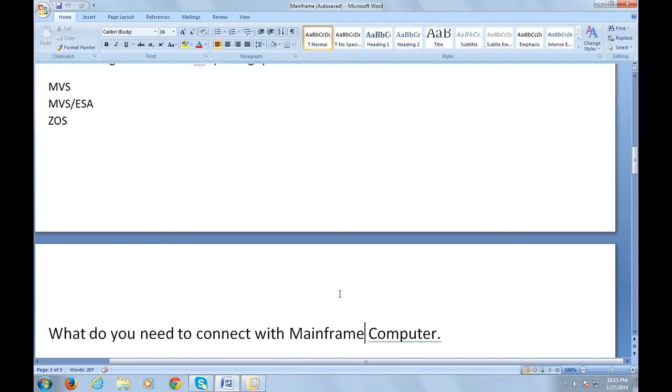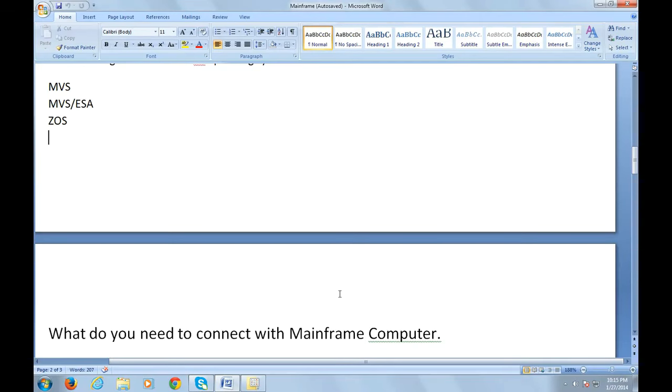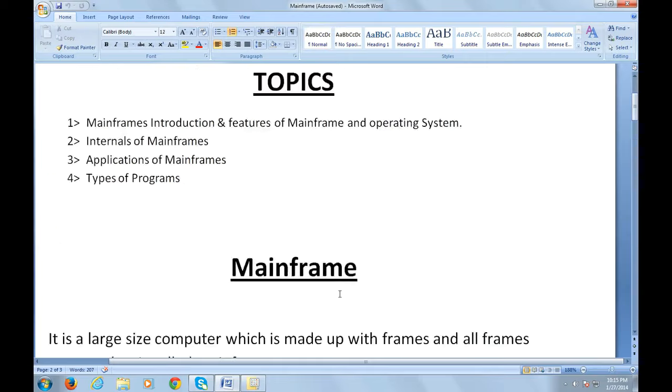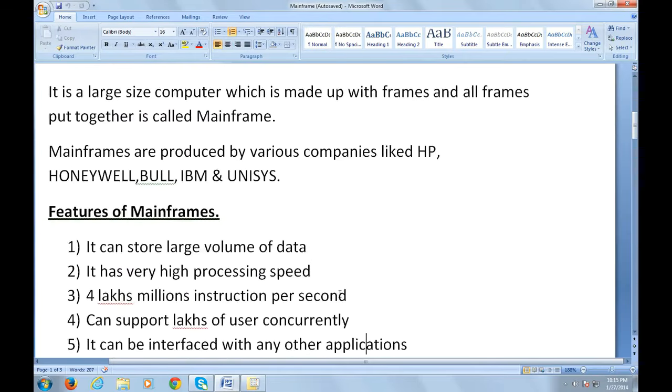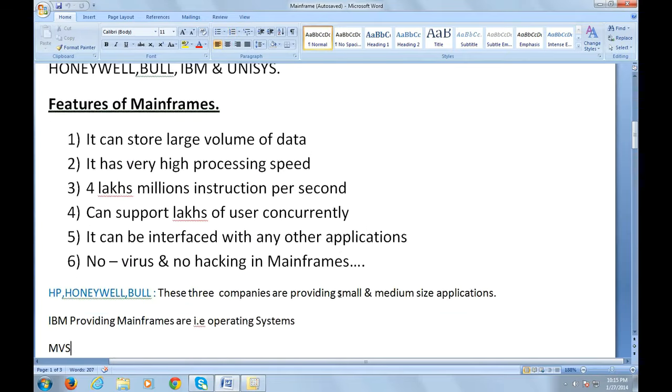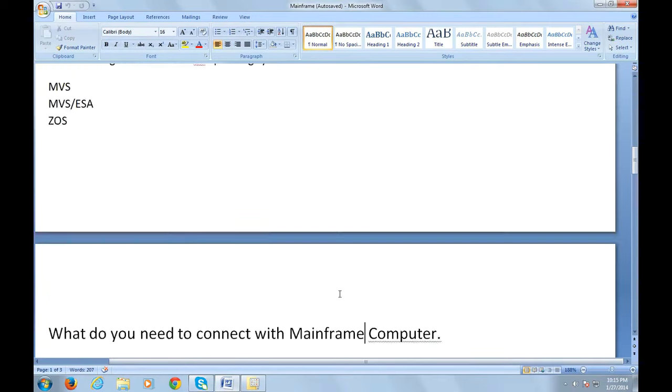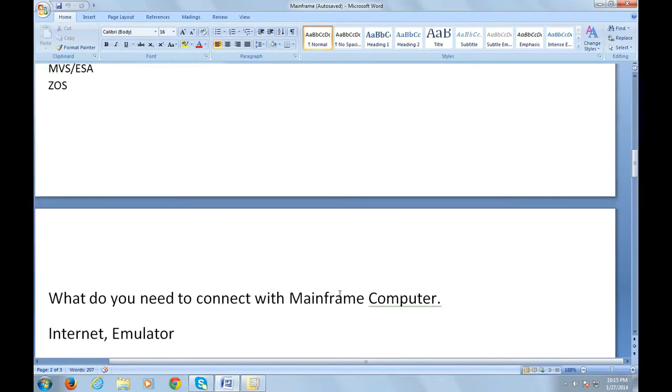Now I hope you know what is mainframe. We just discussed what mainframes are, what are the features of mainframes, which companies use mainframes, and what operating system they use to run the mainframe system.